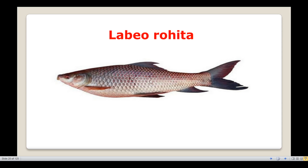If you look at the color of the body, it is bluish above. The flank regions — that is, the side regions — are silvery in color. The fins are reddish.